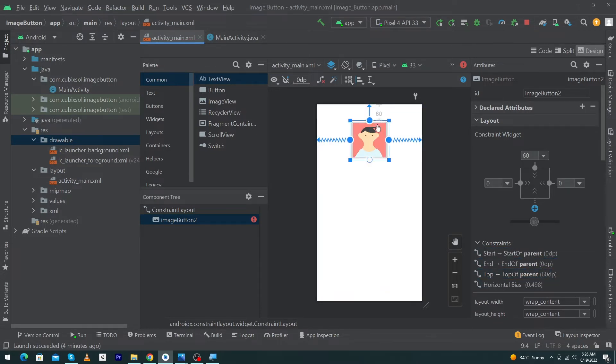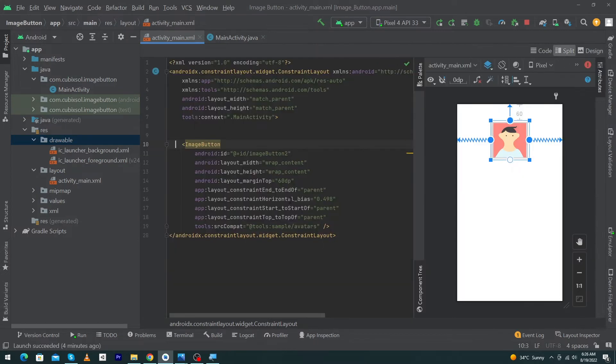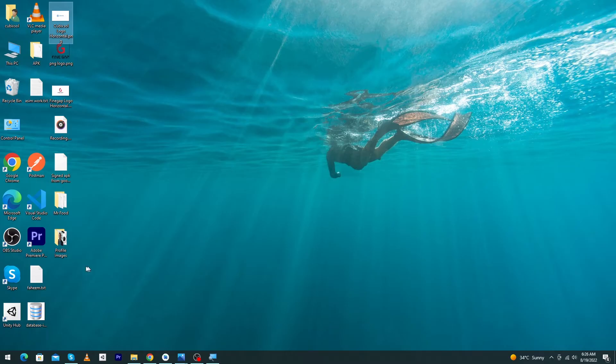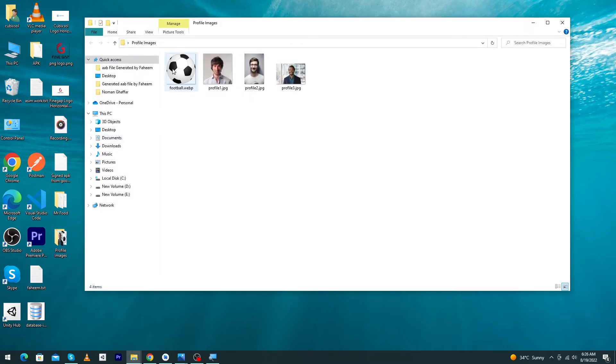You have to drag and drop this to give margin top. Click on Split. Next, we have to paste our image to our drawable folder. Inside my profile images folder, you can see there is an image. Just copy this image.